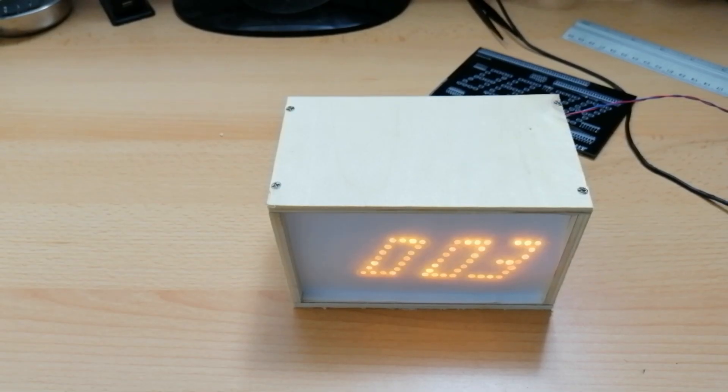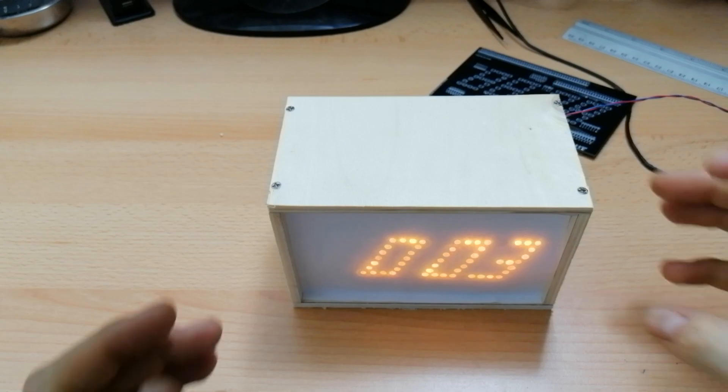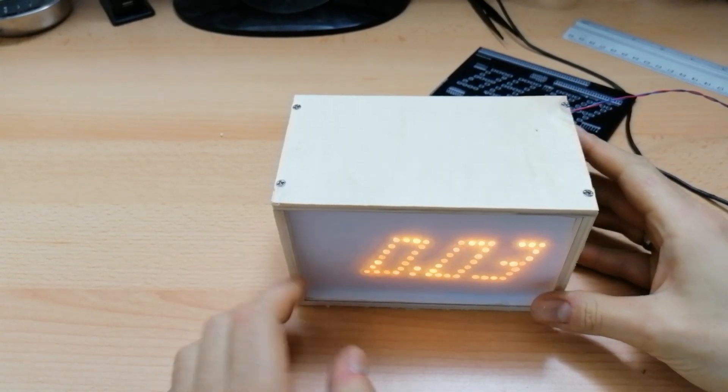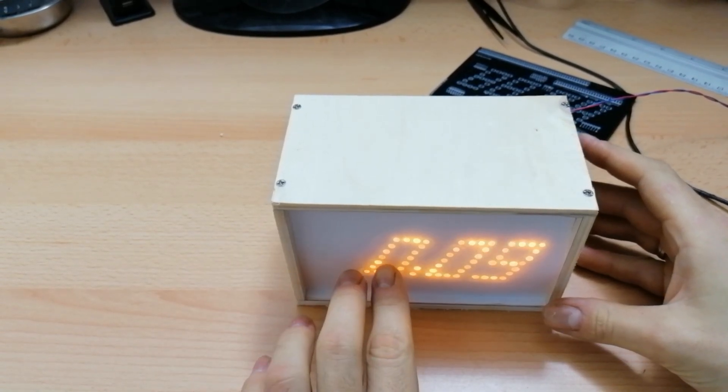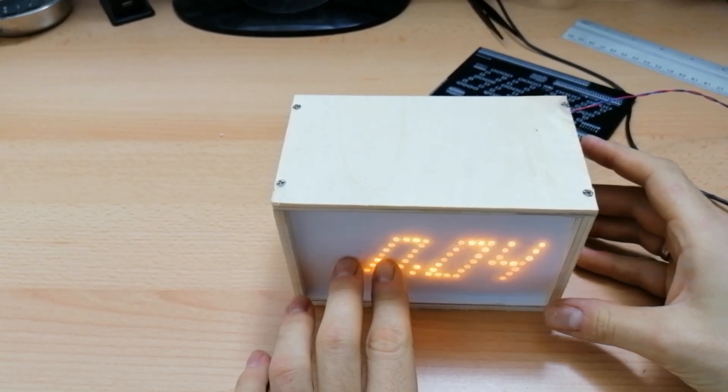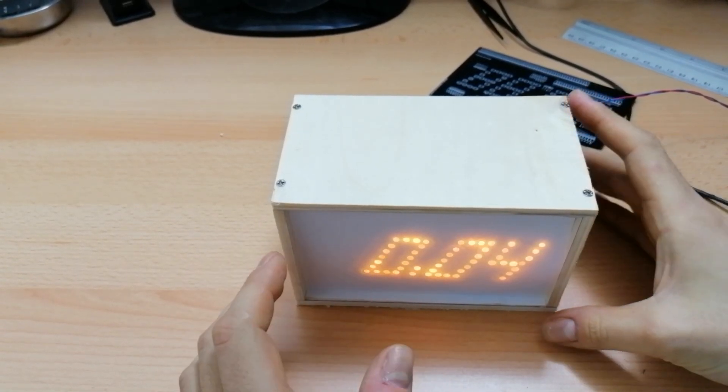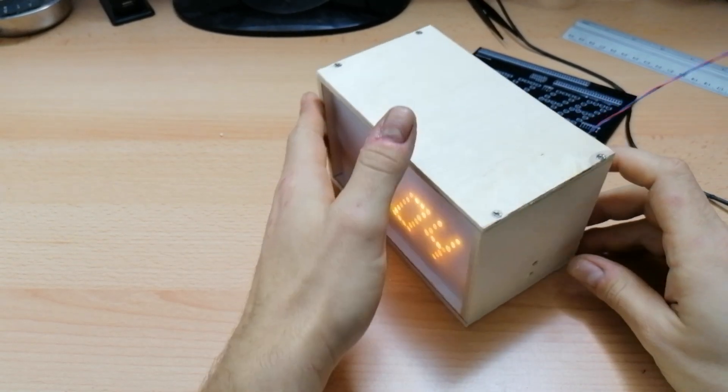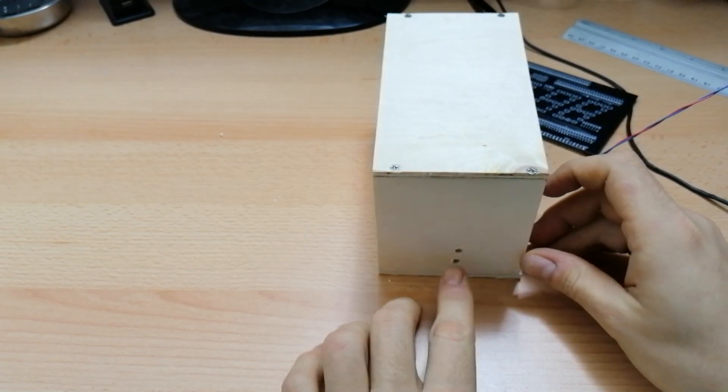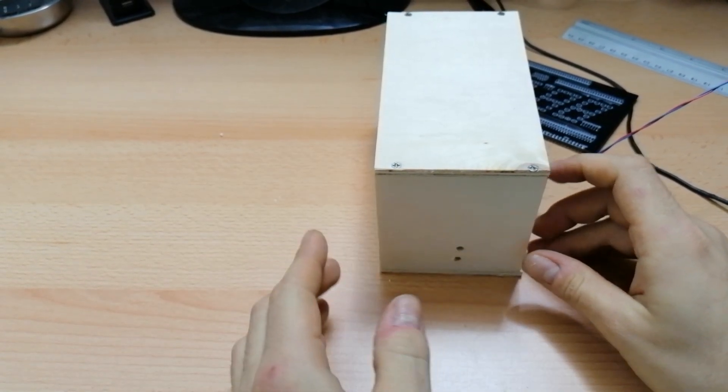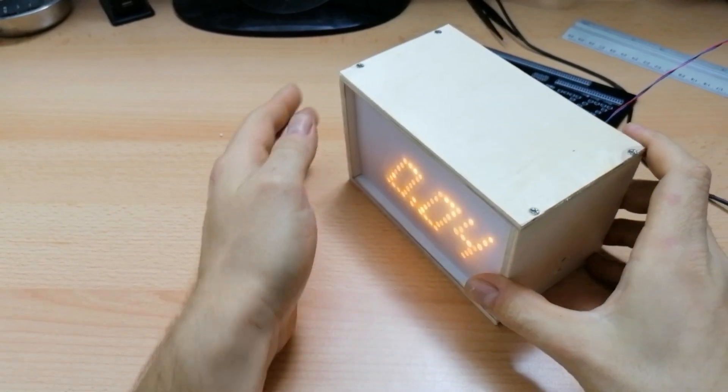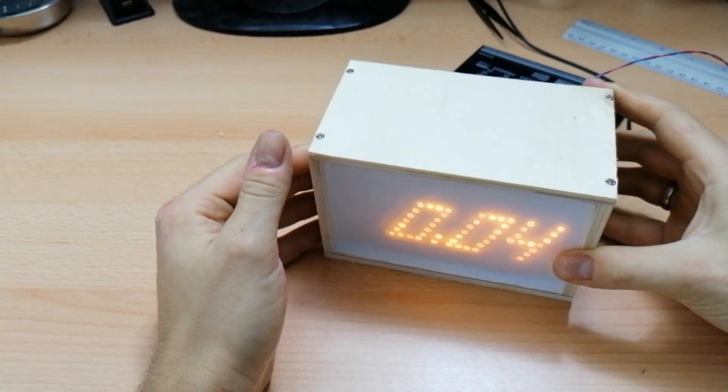So the basic functionality is very easy. You have a 24 hour display. In yellow on this one. Here are two holes to set the time. And that's basically it.